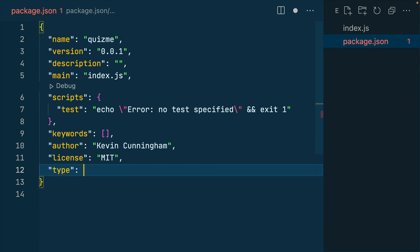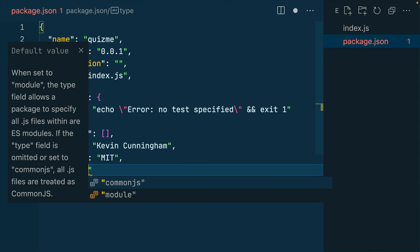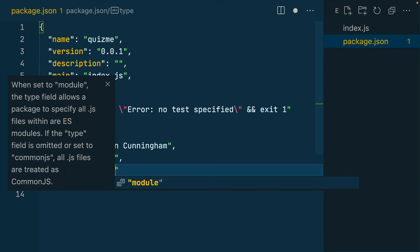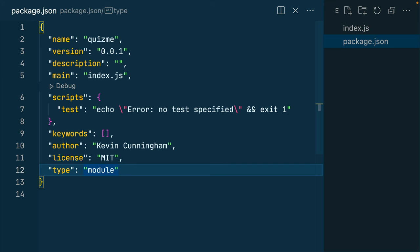And there are two options. CommonJS, which is the default, or module, which is saying now I'm running an ESM. That single line now tells Node that this package's imports and exports should be managed in an ESM styled way.